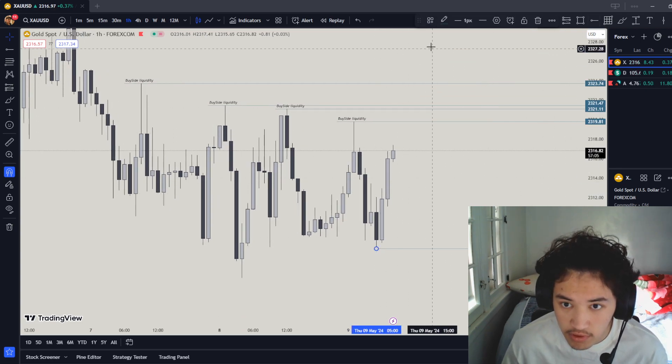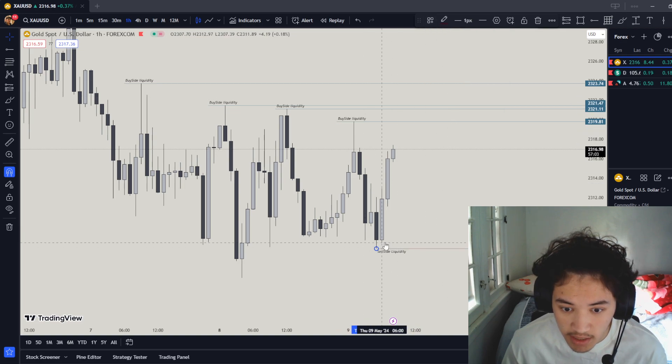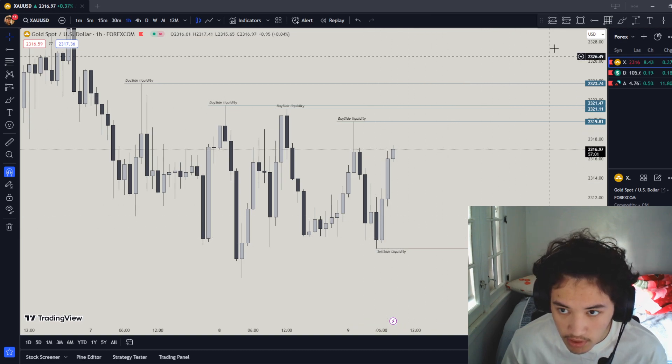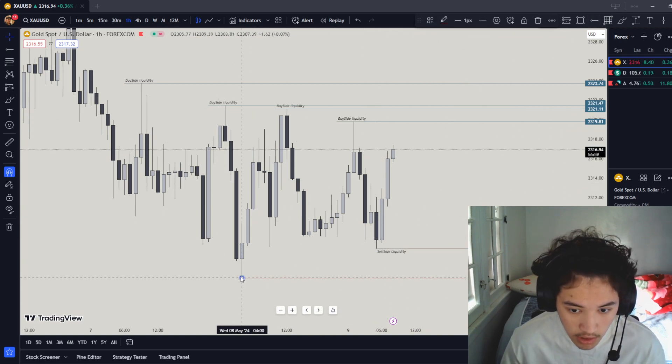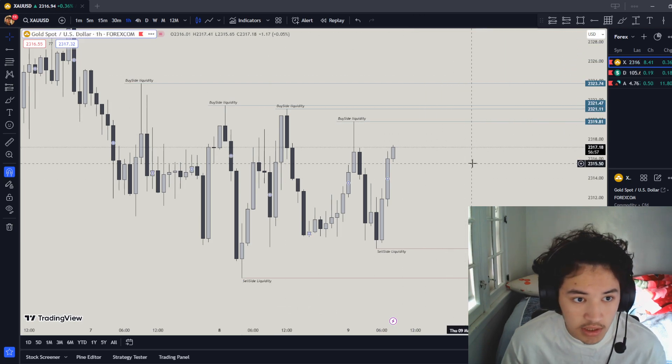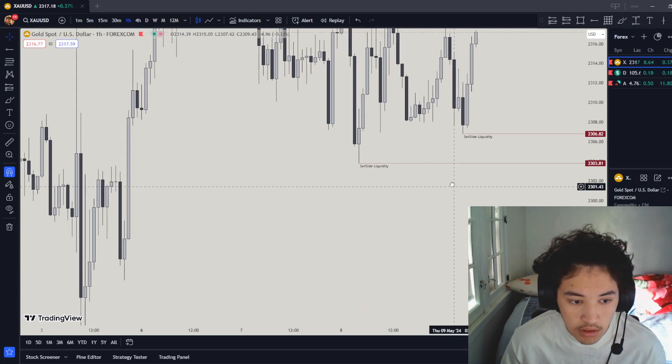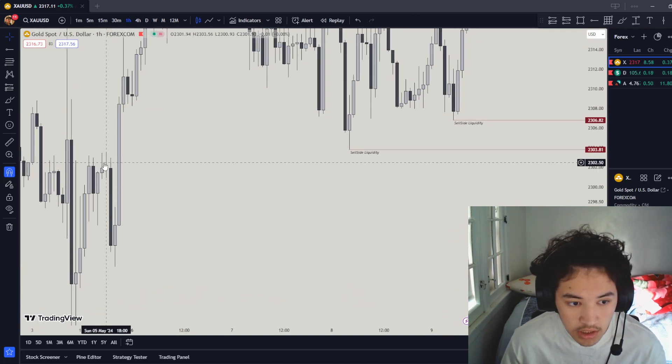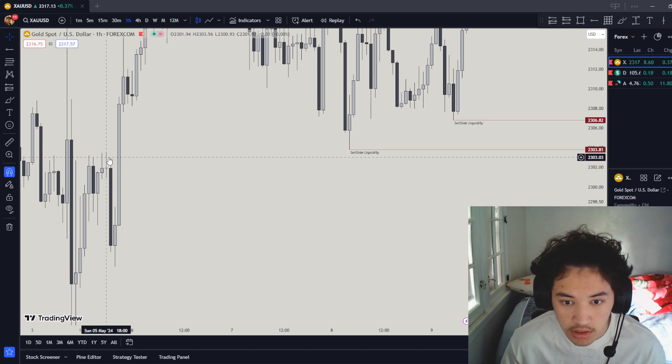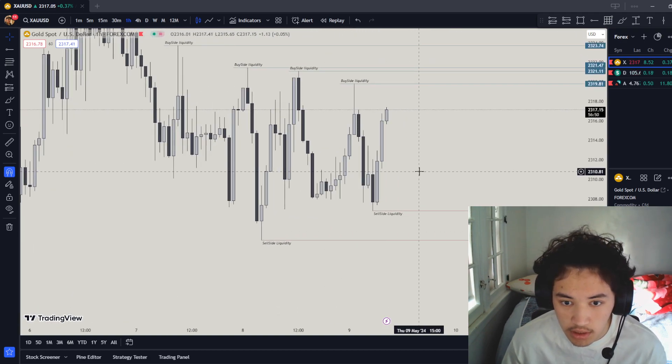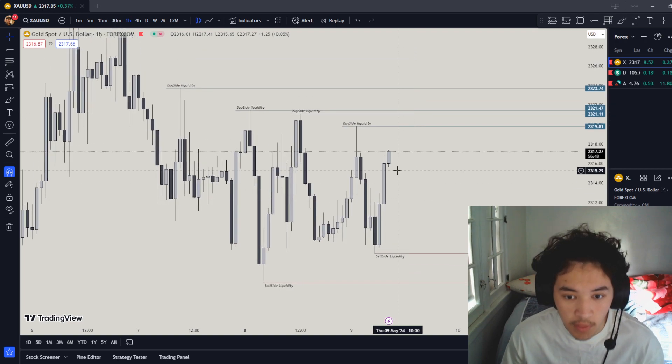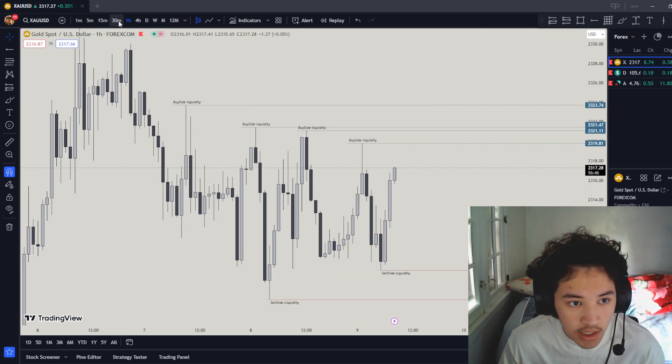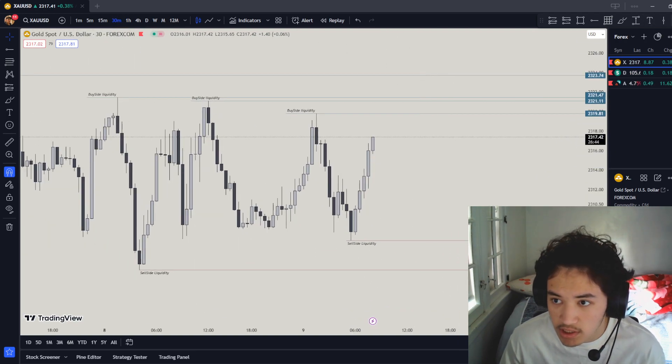We could aim for this place as well because this happened before market open, so you could definitely go there. We could definitely go to these two spots. This right here is still on the list but not as much. So what we could do is now go to 30 minute and mark out the recent sessions.